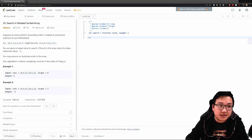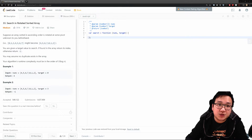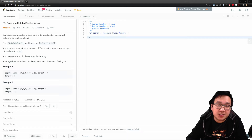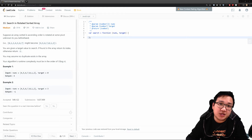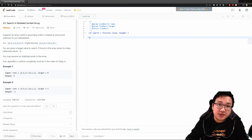Today we're going to try to solve question number 33, search in a rotated sorted array. This question is actually very similar to a question I posted just a couple of days ago. However, there's a slight twist. The previous question was more about finding the minimum, but this one is actually searching for a value within a given array. So what we're going to be doing first is reading over the question, understanding the problem, and then figuring out how to solve it in a more detailed way.